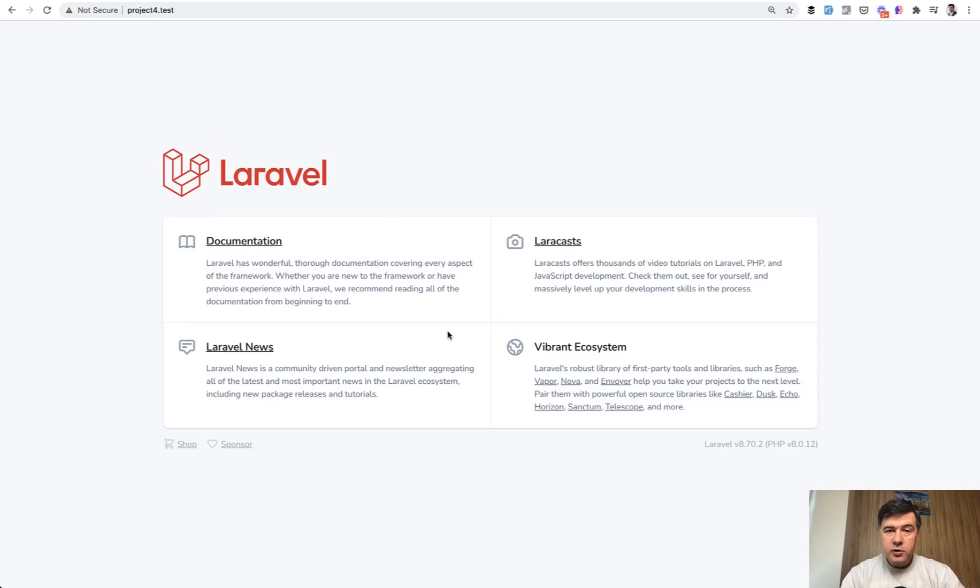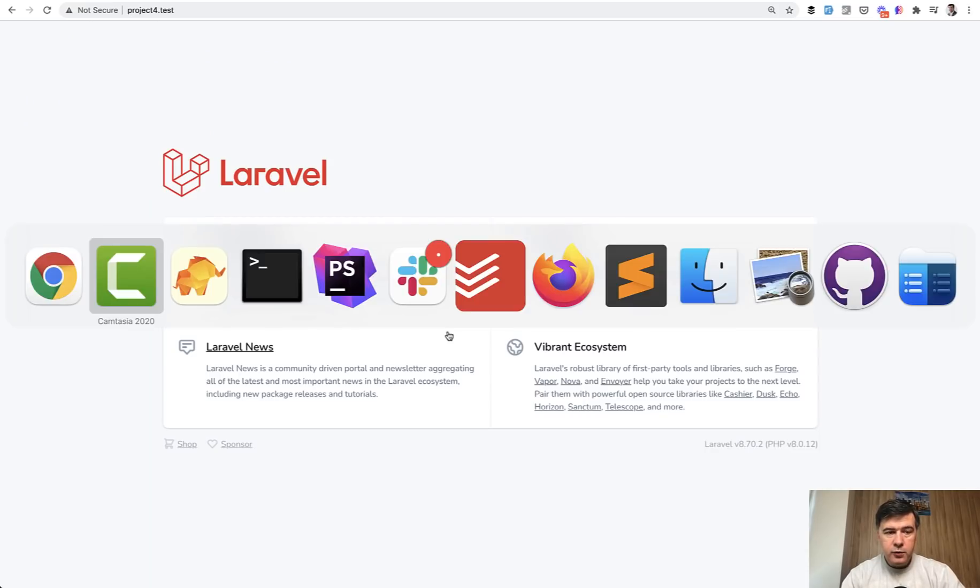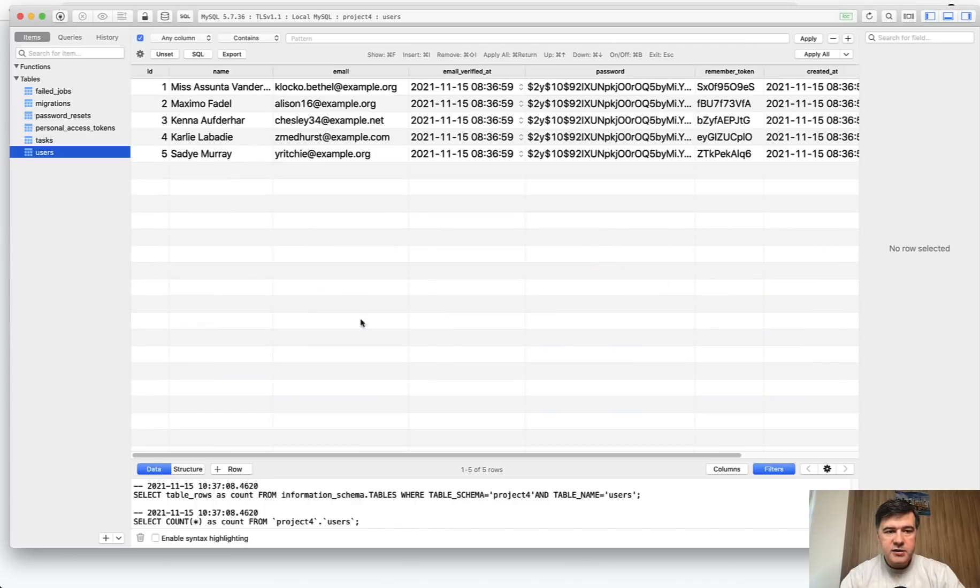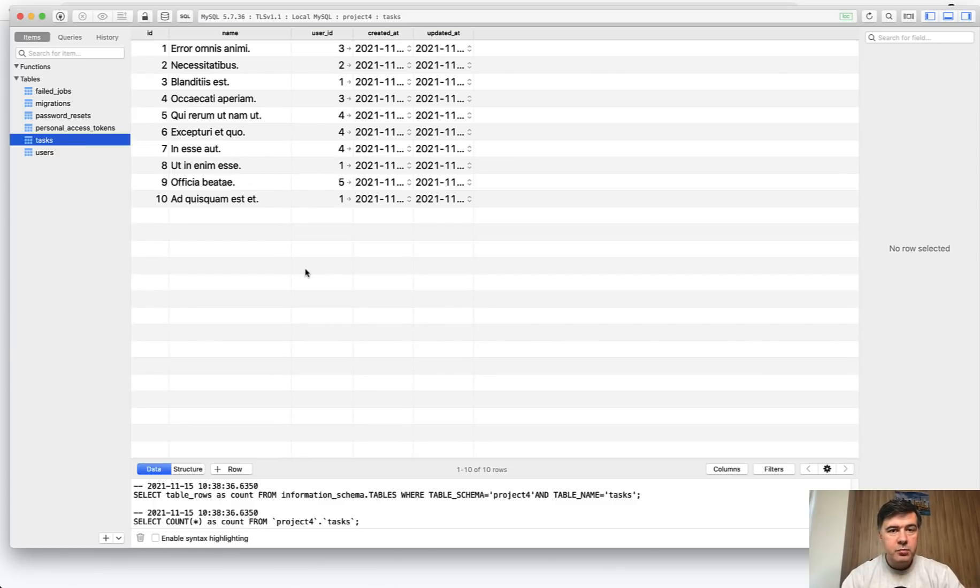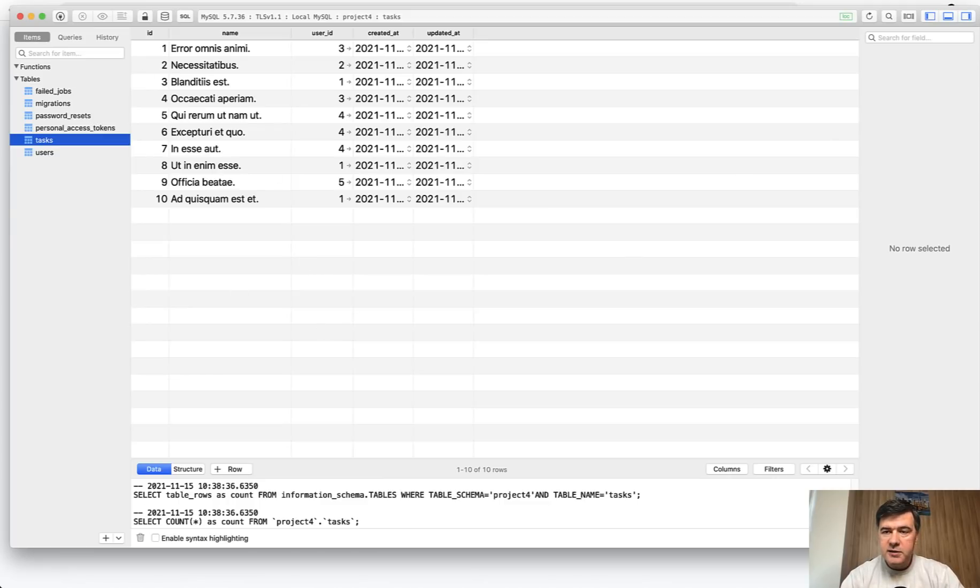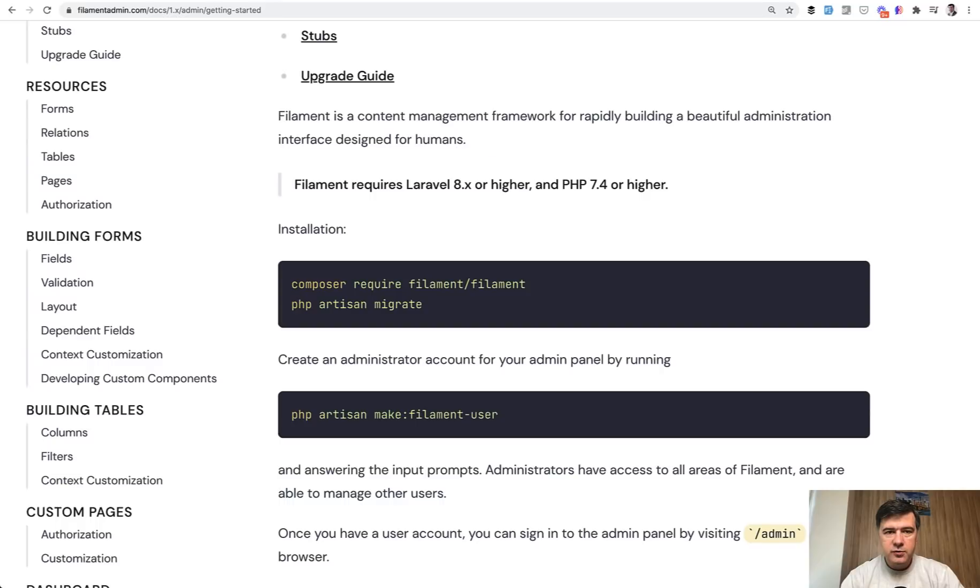We have a totally fresh Laravel project with just a few things created. In the database we have users, seeded five fake users, and tasks, each task related to user. We have models for them, we have migrations, but nothing visual, no pages. Let's try to create the Admin Panel for that, at least the basic version to view the tasks and create them with Filament.